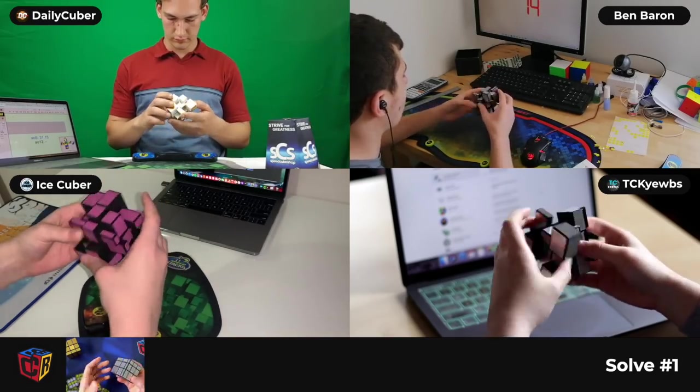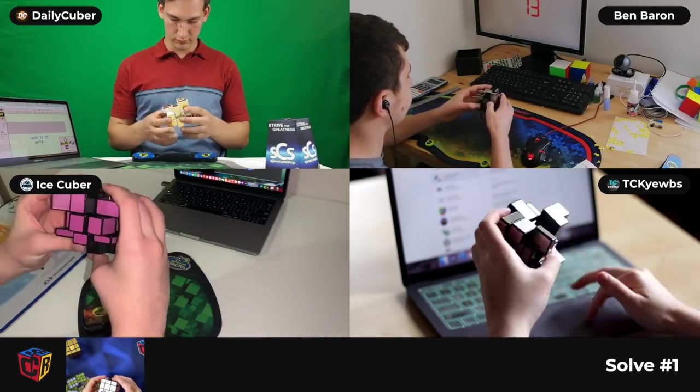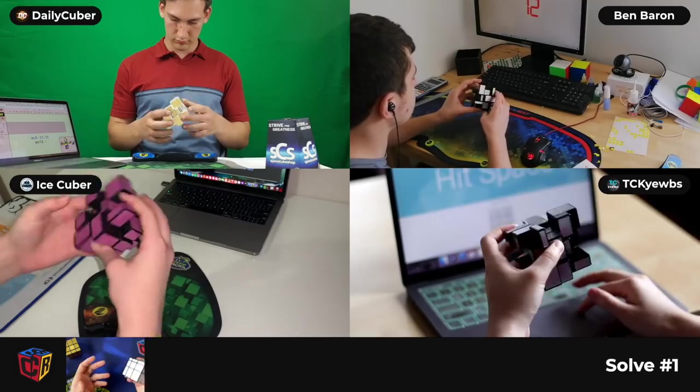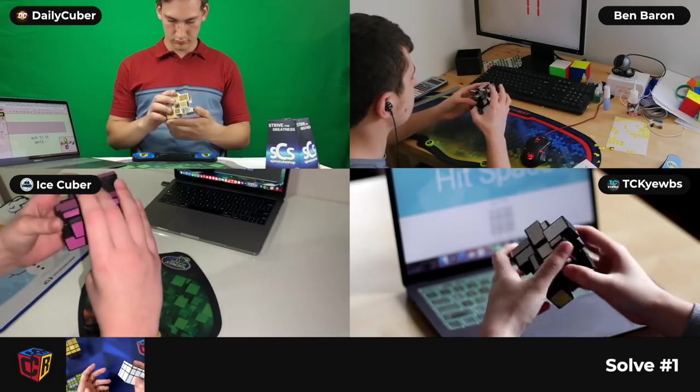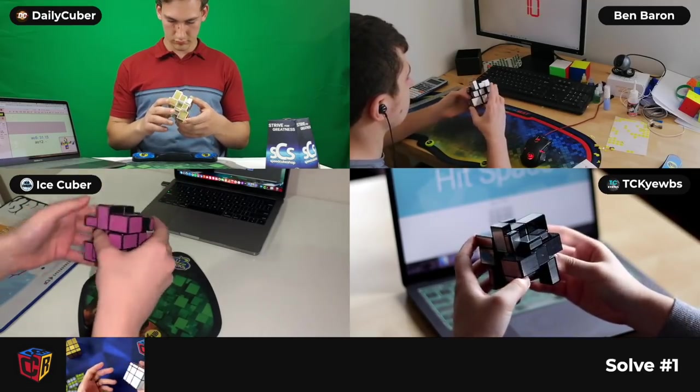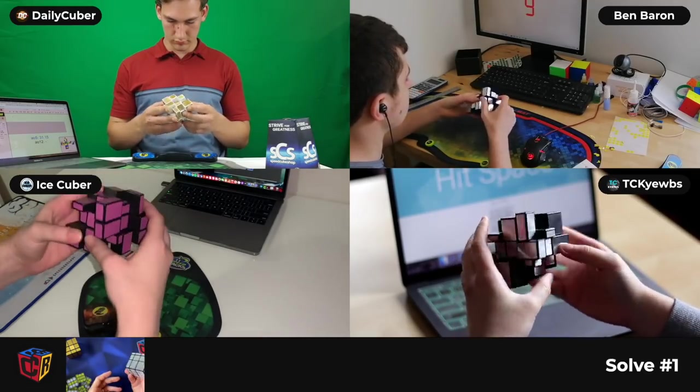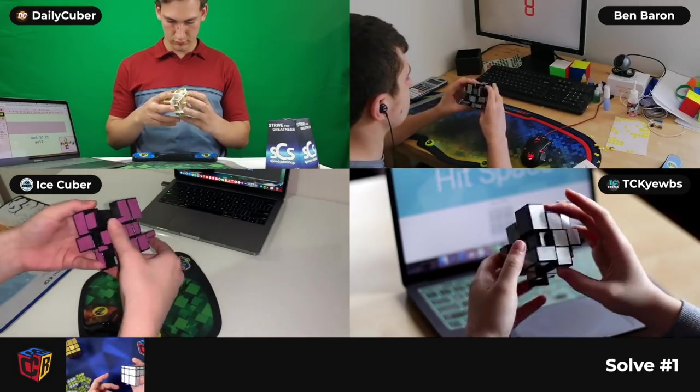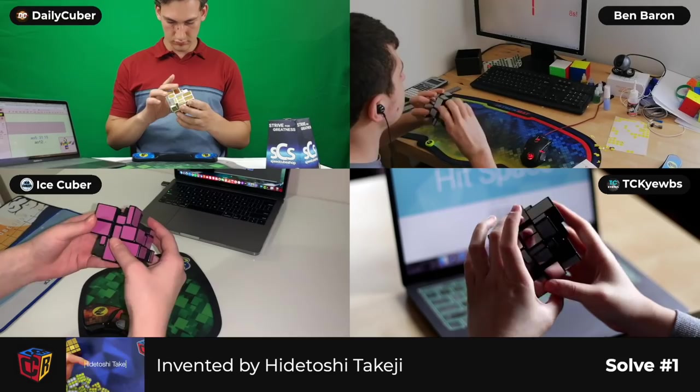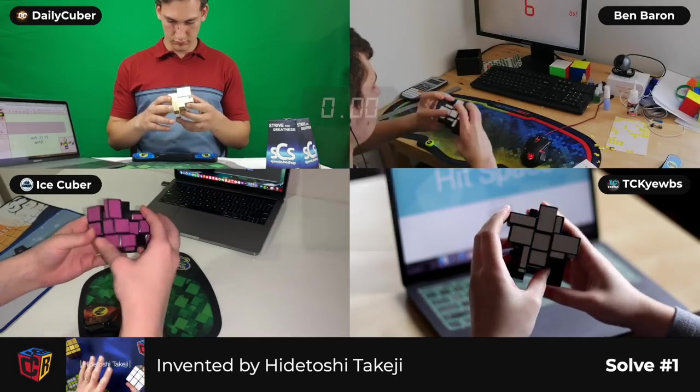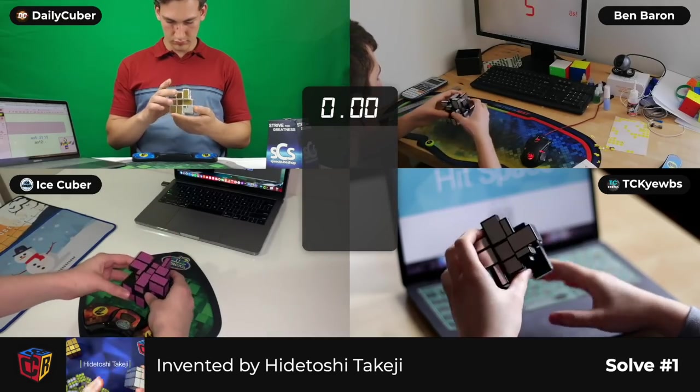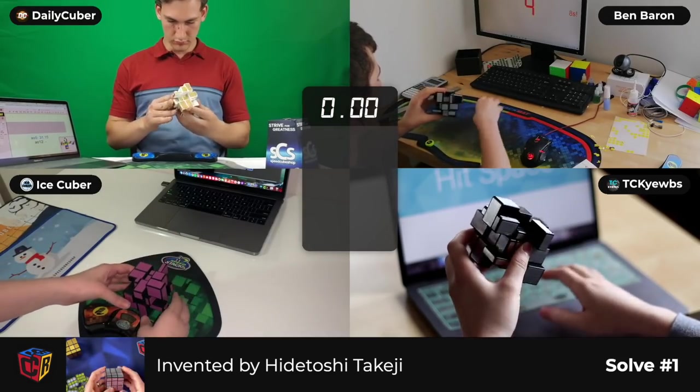Now, the mirror blocks was invented in 2006 and a couple years later picked up and produced by Rubik's. It was invented by this person. I'm not going to try to pronounce their name because I'm probably going to butcher it.